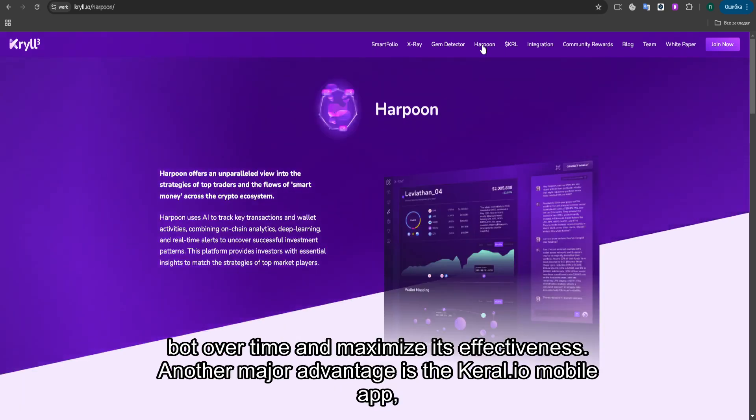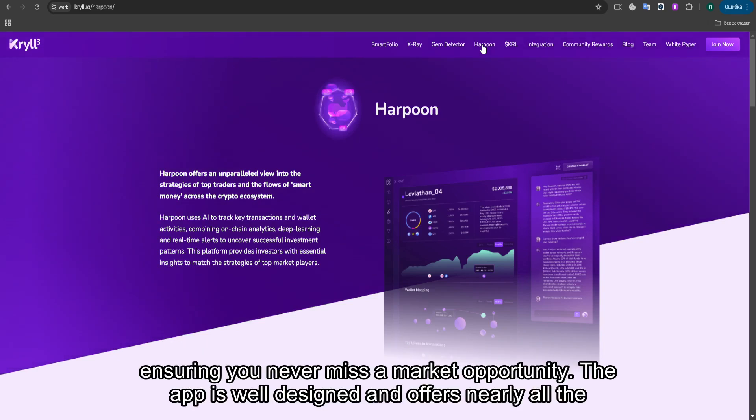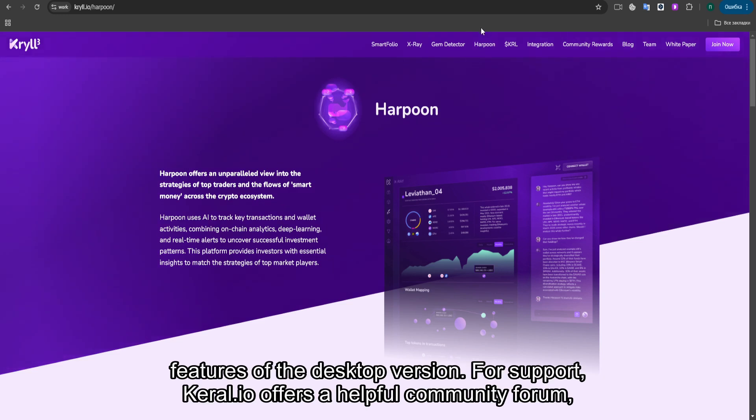Another major advantage is the KRYL.io mobile app, available for both iOS and Android. This allows you to monitor and manage your strategies on the go, ensuring you never miss a market opportunity. The app is well-designed and offers nearly all the features of the desktop version.